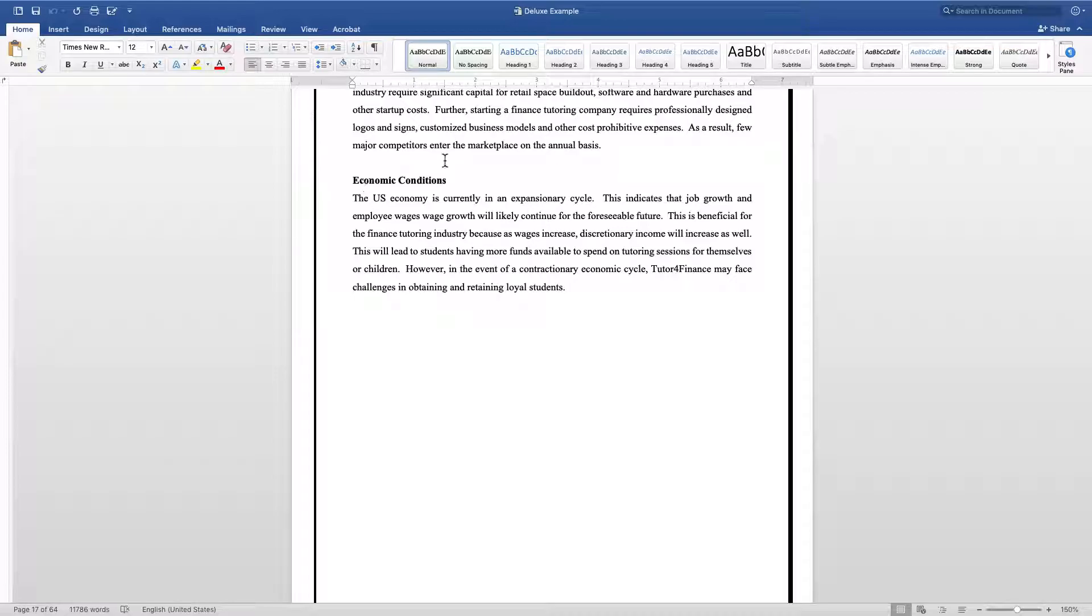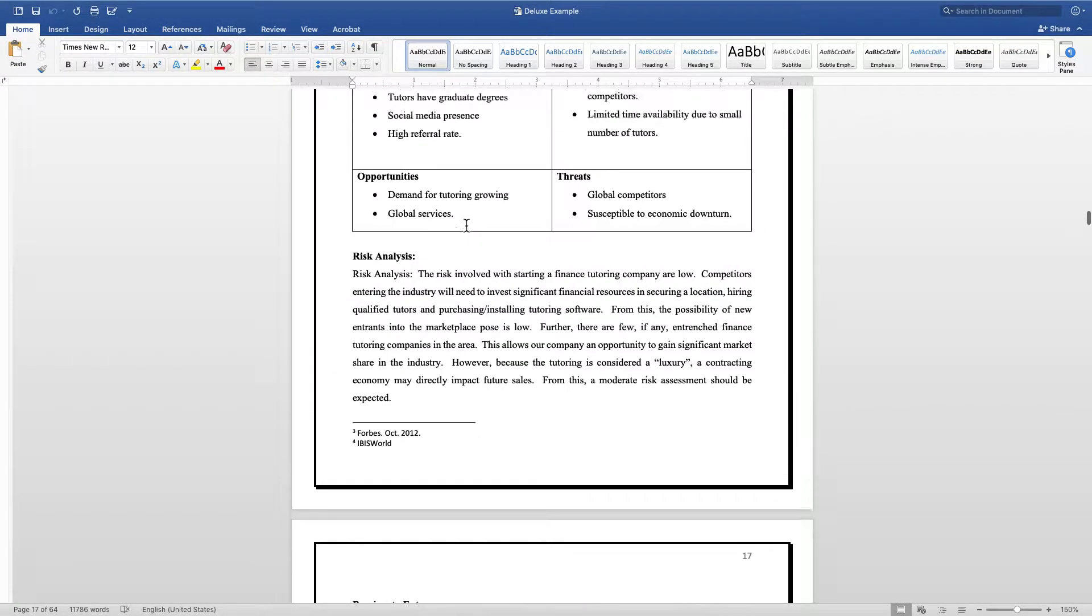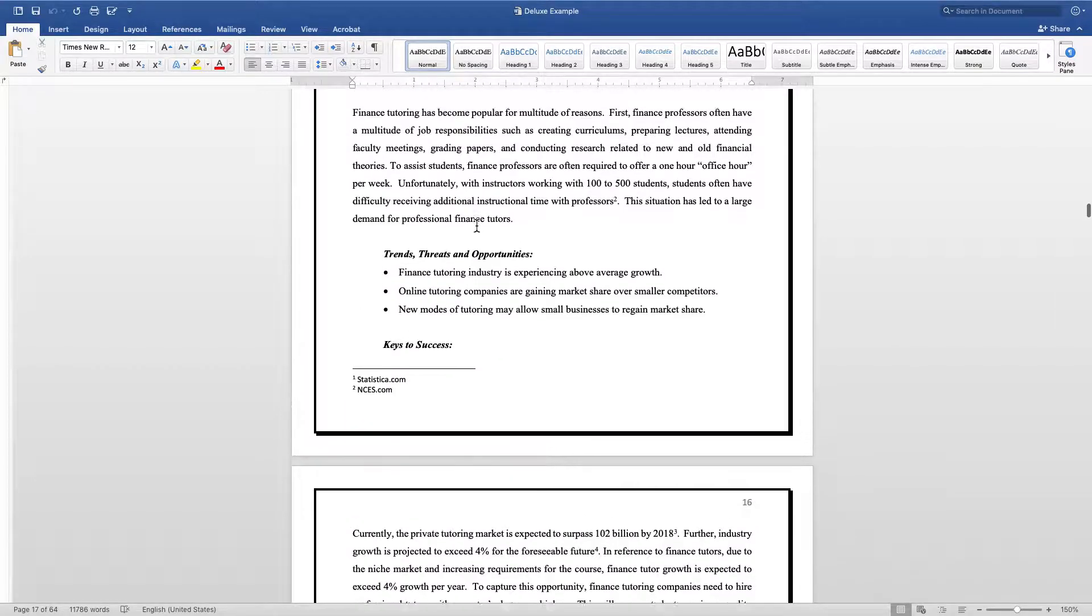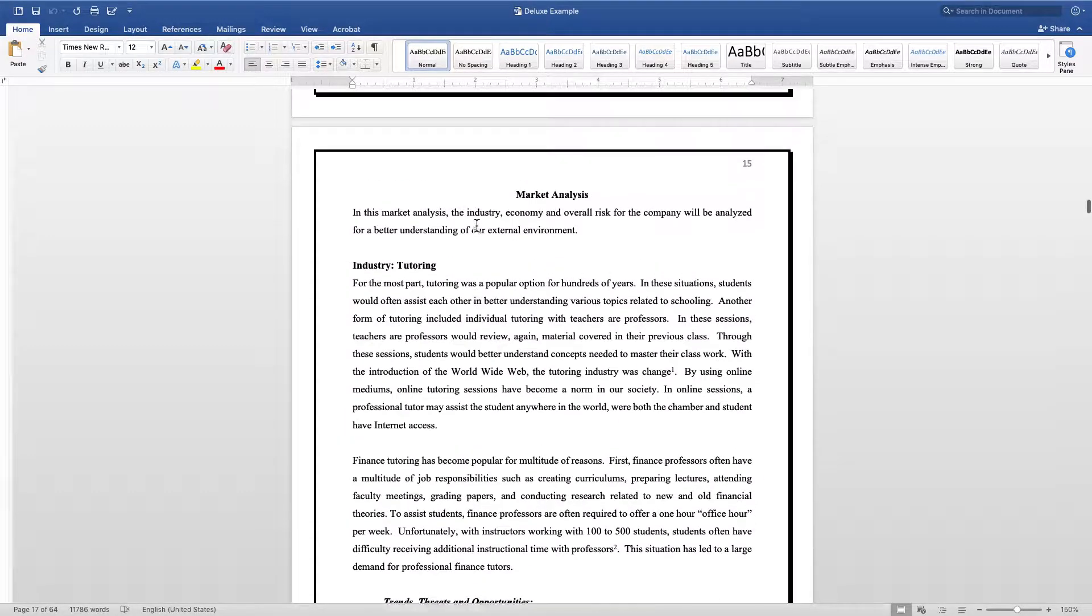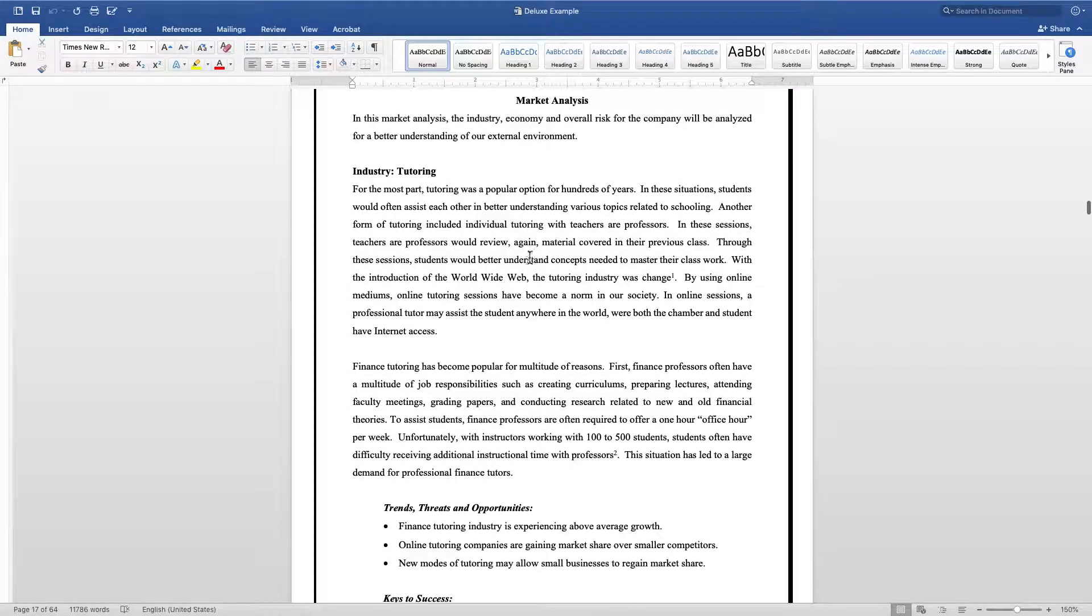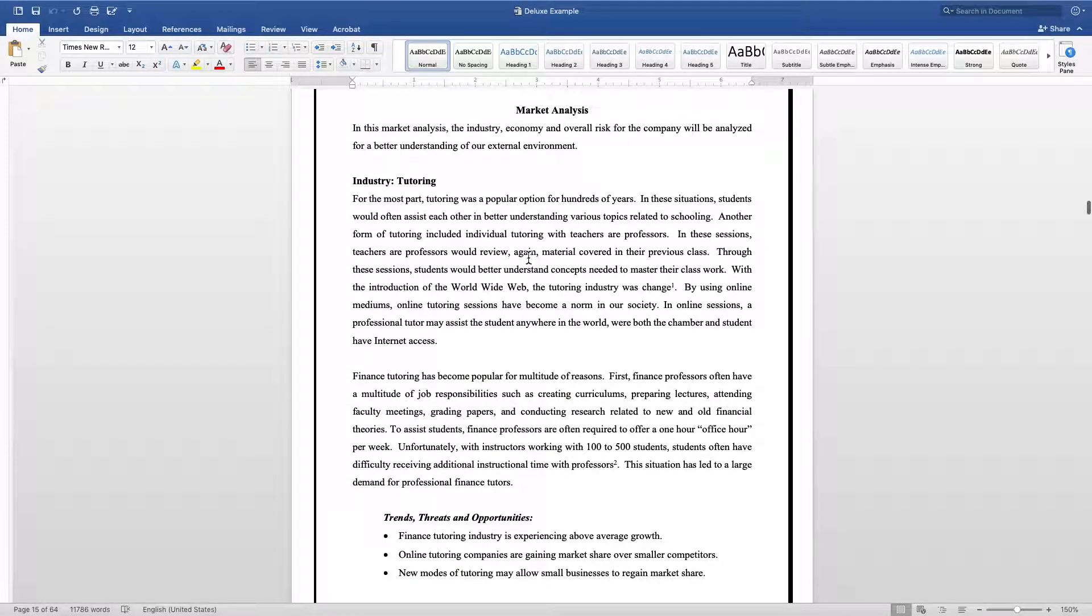Also, when you're including your economic conditions, make sure to place them in a proper order so the reader is going to be able to better understand the flow of your business plan.